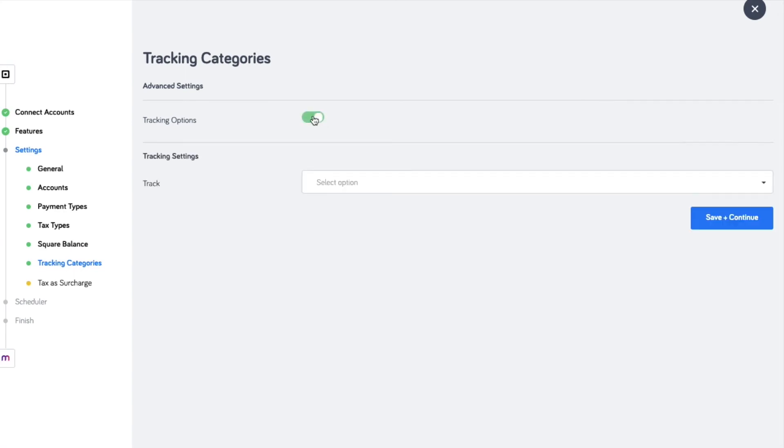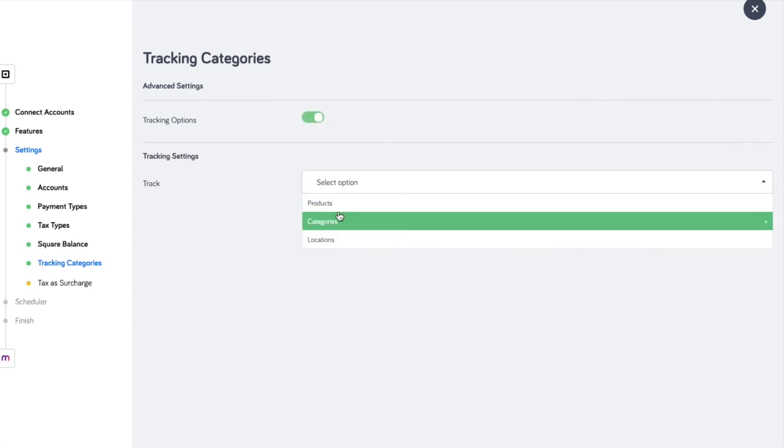If you are using the category tracking in MYOB, you can enable it with the advanced setup.